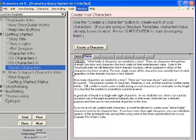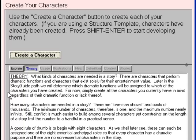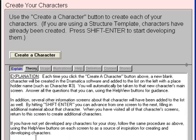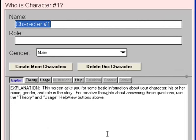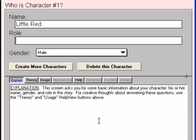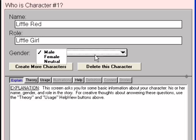There are many ways to create characters in Dramatica Pro — this topic contains one of them. Click on the Explain button to see a full explanation of how this topic works in the Help View. Click on the Create a Character button to create a new character. Let's change the character's name from Character Number 1 to Little Red. Press Tab to move to the Role field, which lets us put a short one- or two-word label on the character. I'll type in Little Girl. Click on the drop-down list next to Gender and select Female.